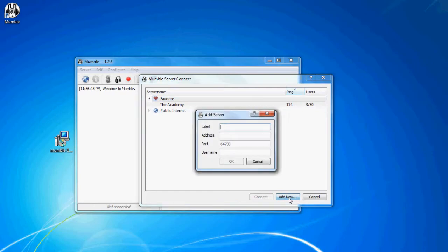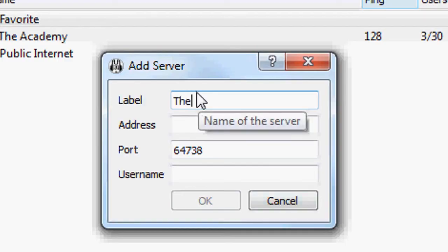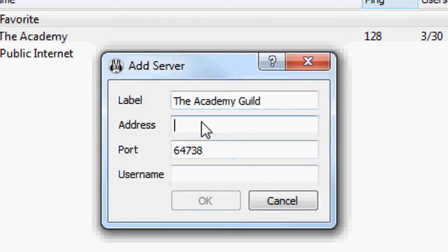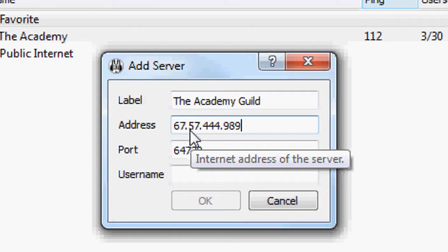You want to click add new. Label, what it comes up as. So for instance, for us, Guild. Address, which would be the IP, which is in the guild info. So something like 6756 744 dot, yeah, whatever.